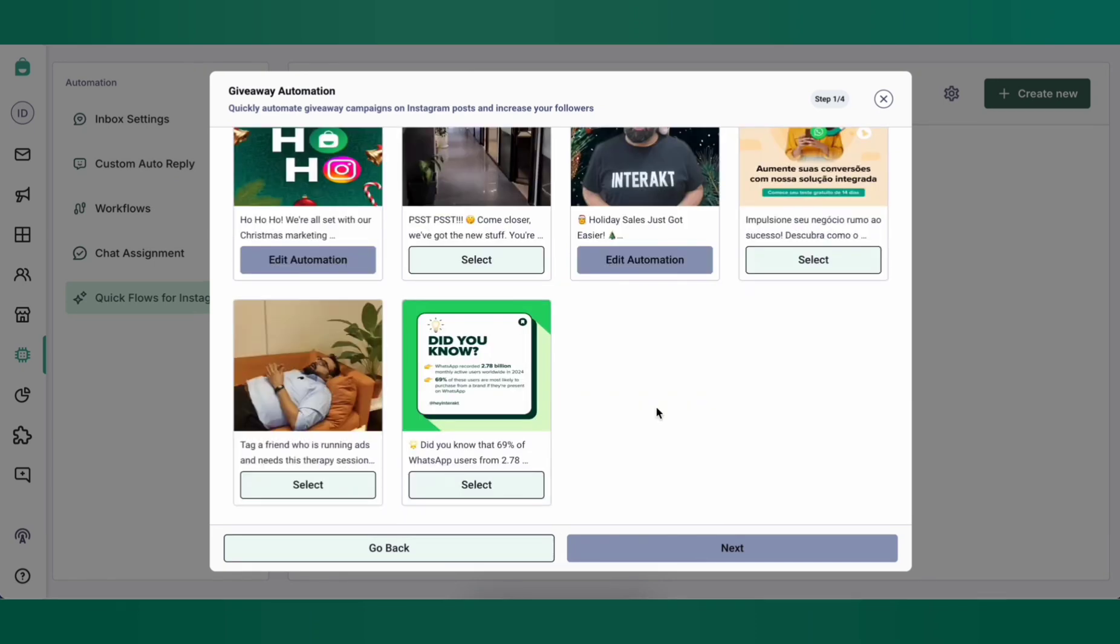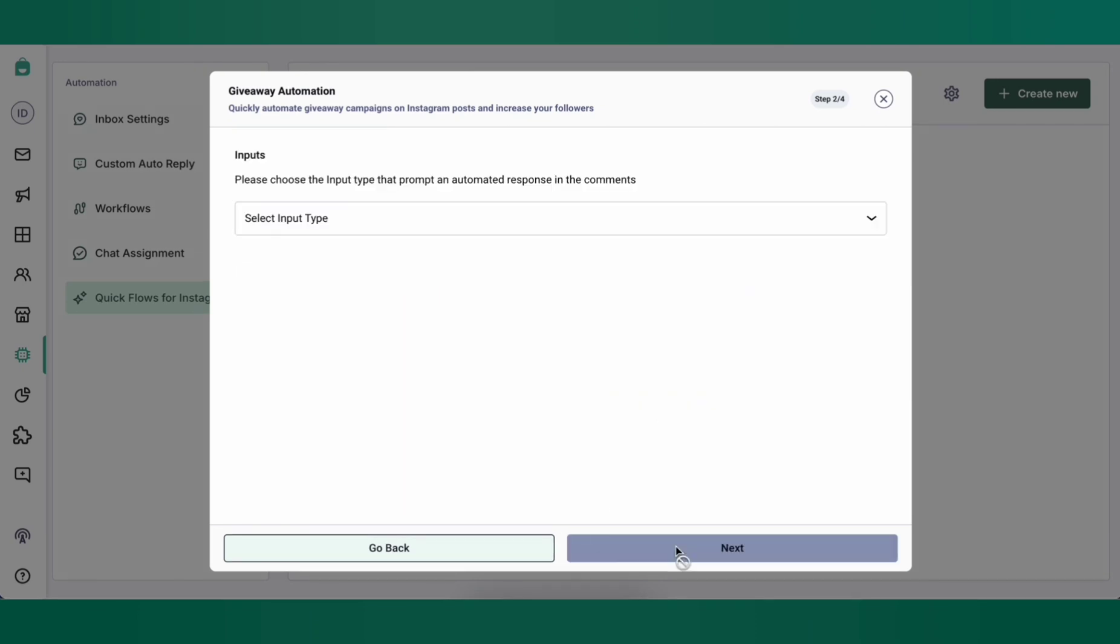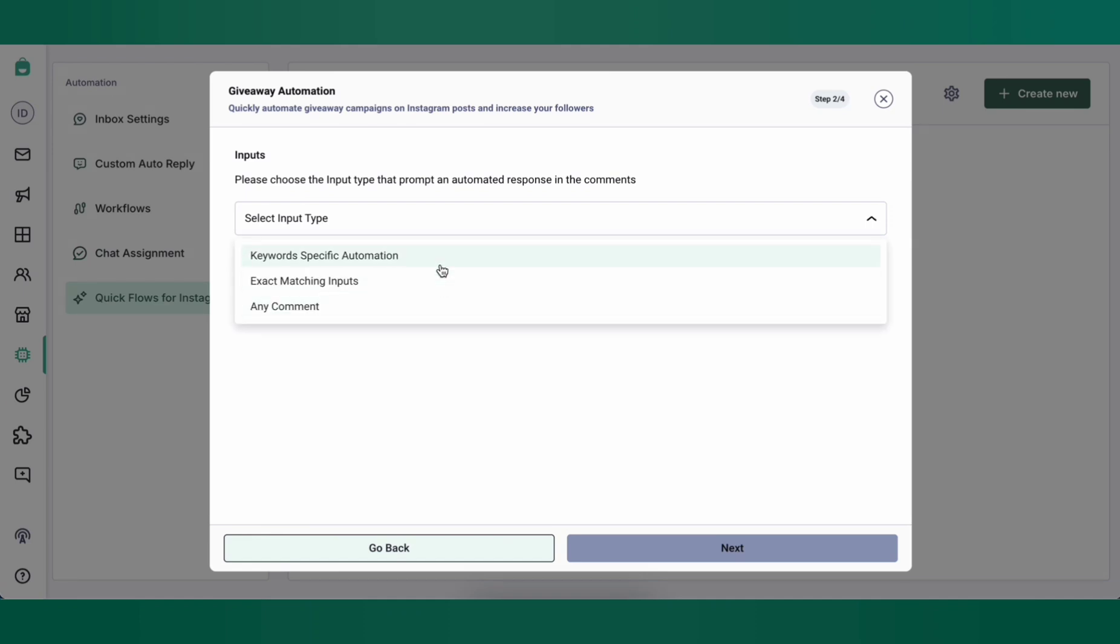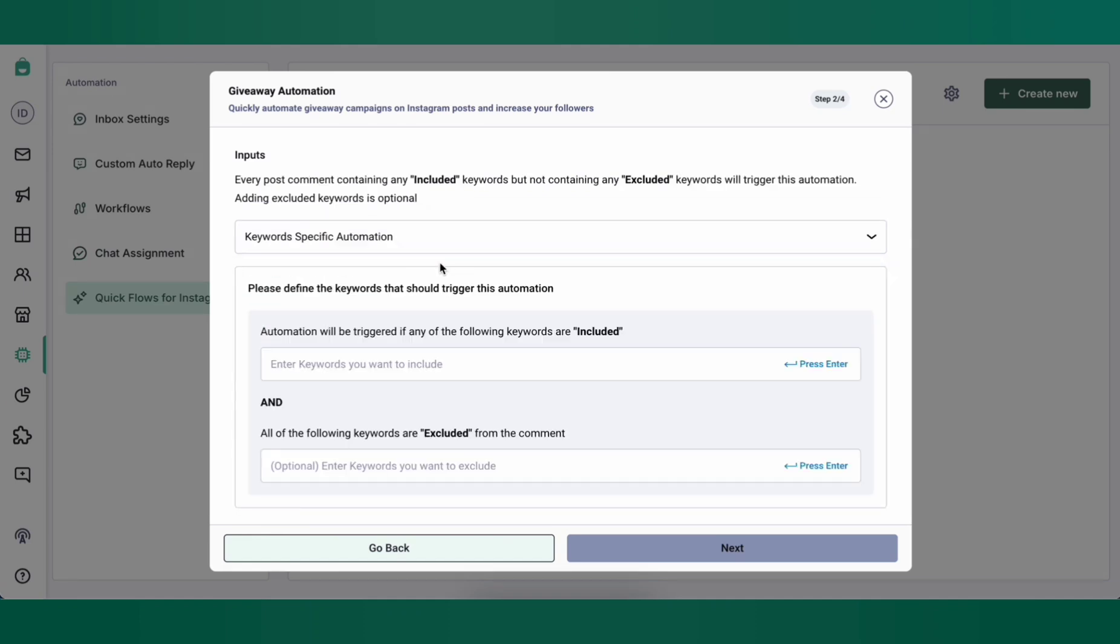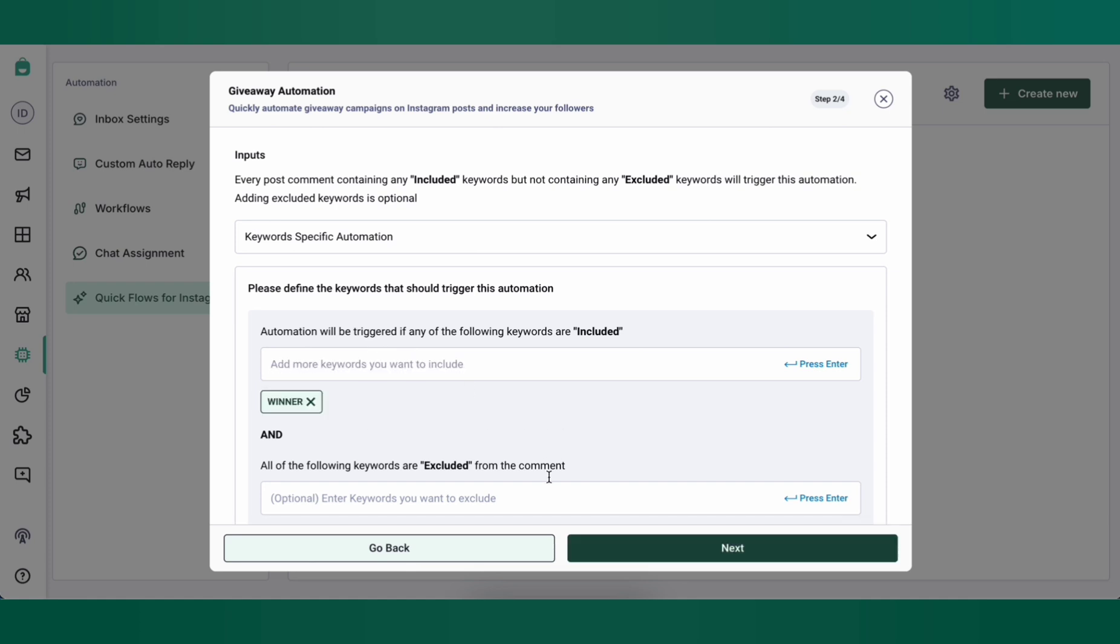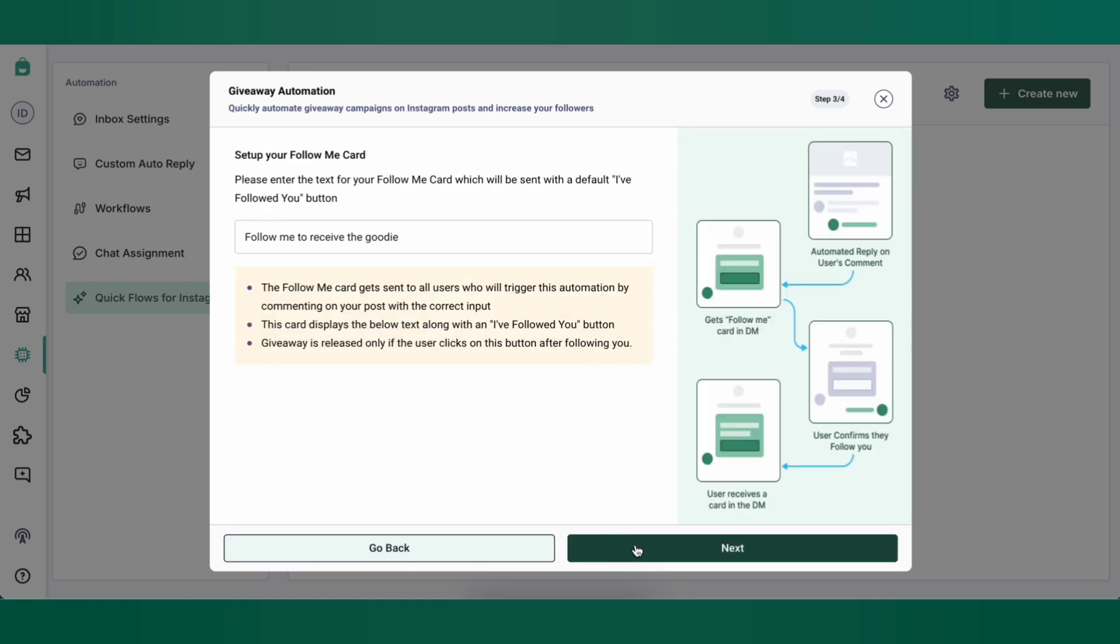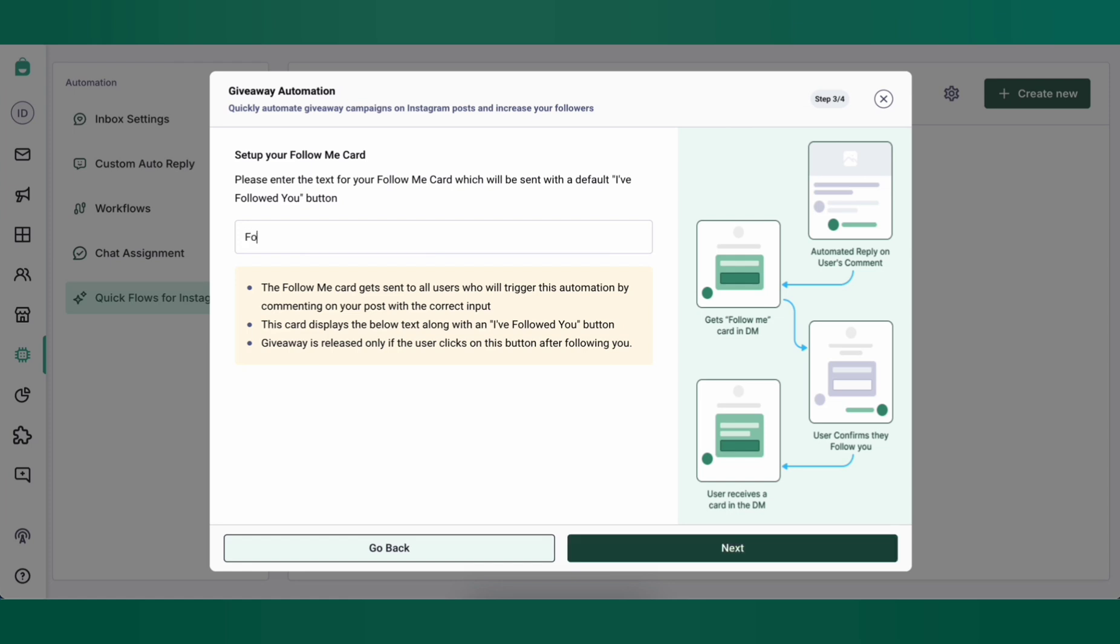Select the post you want to set up the giveaway for and click on next. Here you can choose from the input types keyword specific exact match or any comment. I'm going to choose specific keyword in this case and I'll input the keyword winner. Press enter and click next. You can customize the first message that the customer will receive in their DM as soon as they comment winner under your post. I'm going to make this message follow us to receive your reward and click next.